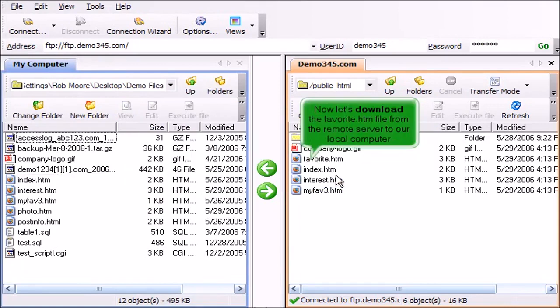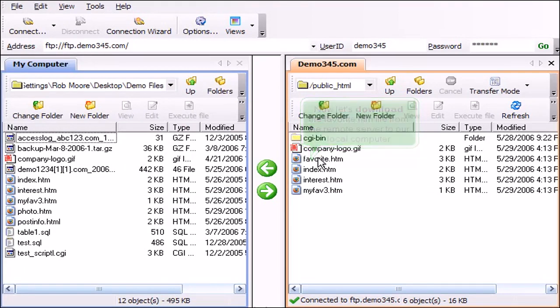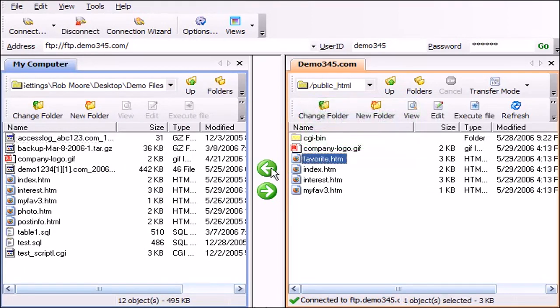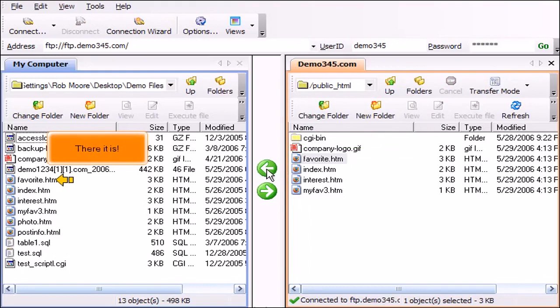Now let's download the favorite.htm file from the remote server to our local computer. There it is.